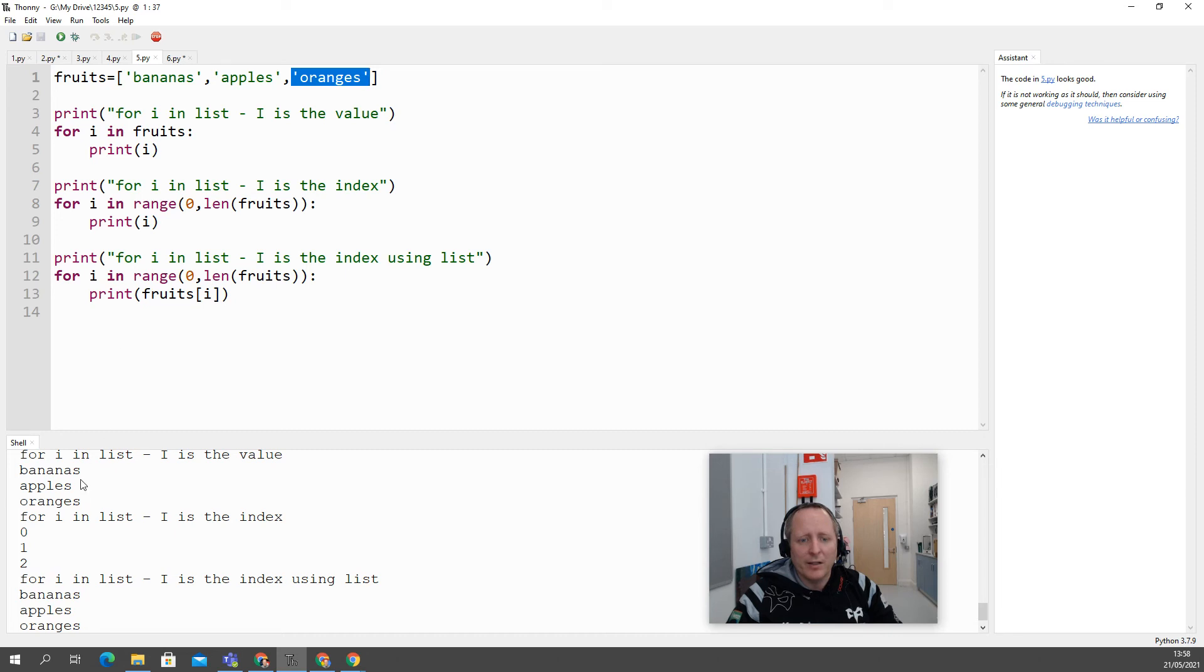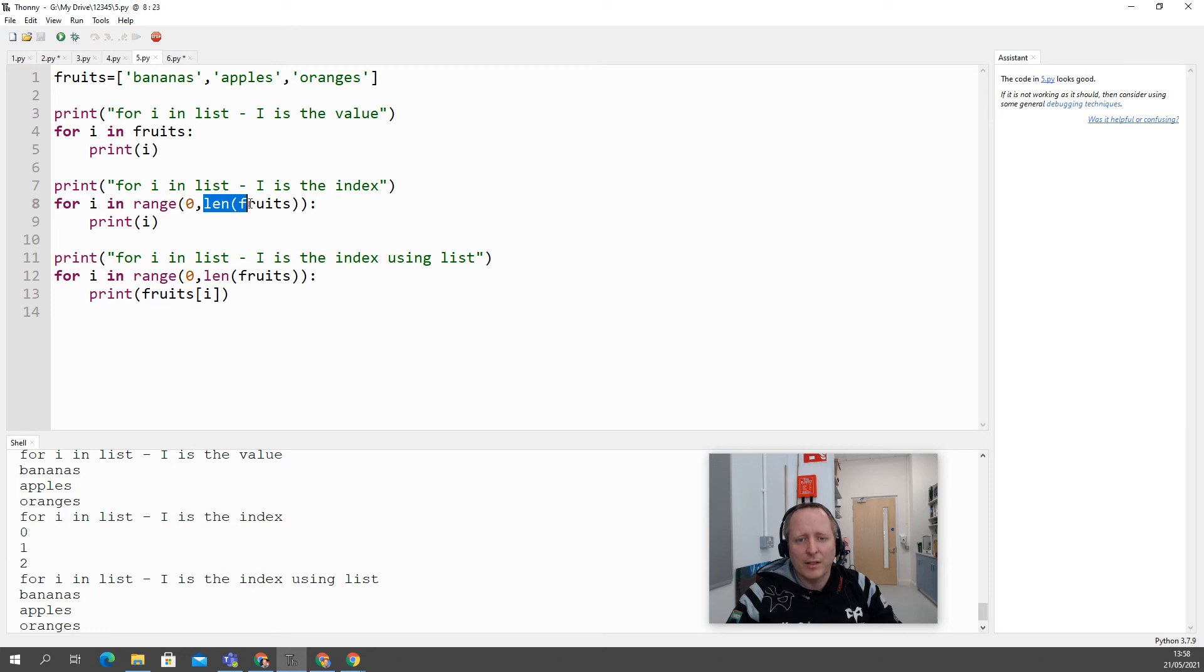So if I print i here, it prints bananas, apples, oranges. In the second method, where you use the range, 0, 2, in this case, the length of the list, and you print i, it's actually the index value 0, 1, 2.